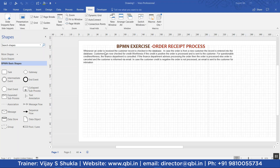Whenever an order is received, the customer record is checked in the database. In case the order is from a new customer, the record is entered into the database. Customers are now checked for creditworthiness. If the credit is positive, the order is processed and is sent to the customer. For questionable creditworthiness, the finance department is consulted.